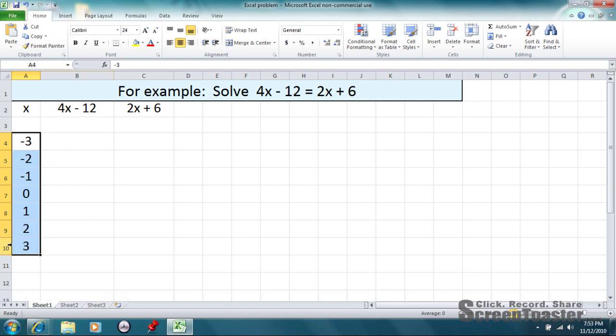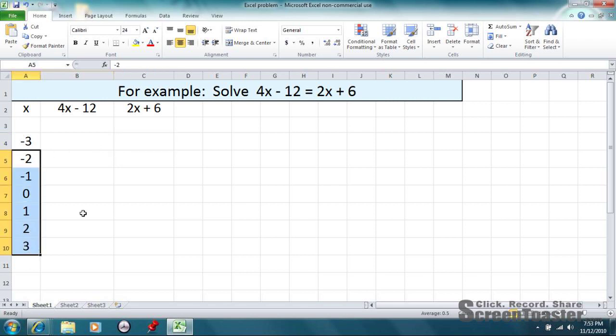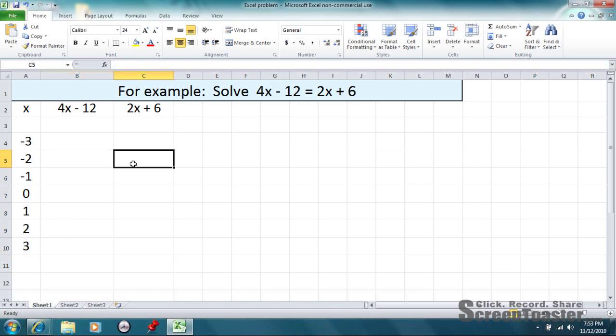You can choose any numbers you want here. But what you need to make sure of is that your answer here is equivalent to your answer there at some point. Whatever that x value is that makes this side equivalent to that side, that's what you ultimately need to figure out.